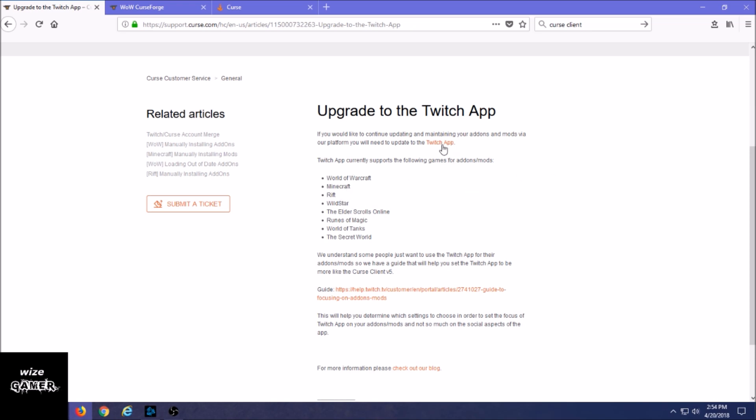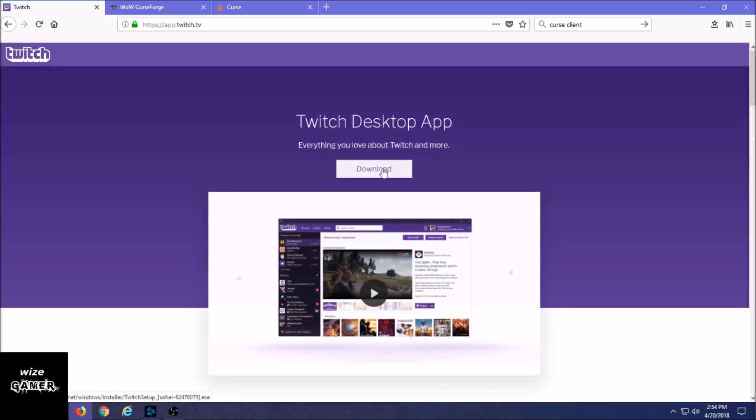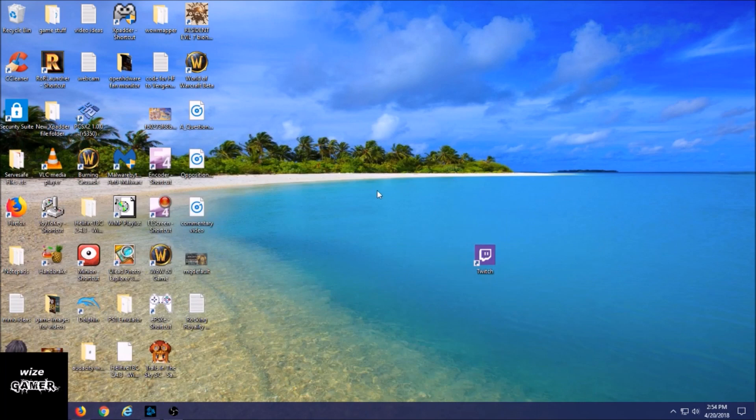You click on this hyperlink called Twitch App, it's going to take you to this page and you could also download it from here. Now I've already downloaded and installed mine so I'm not going to do that right here.